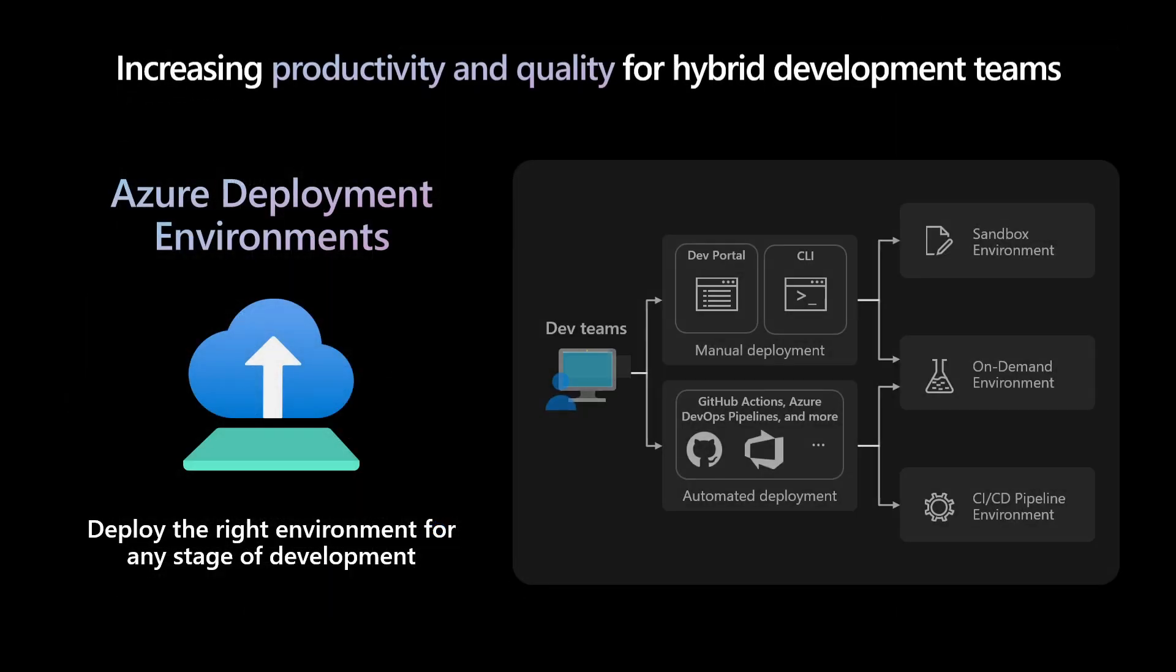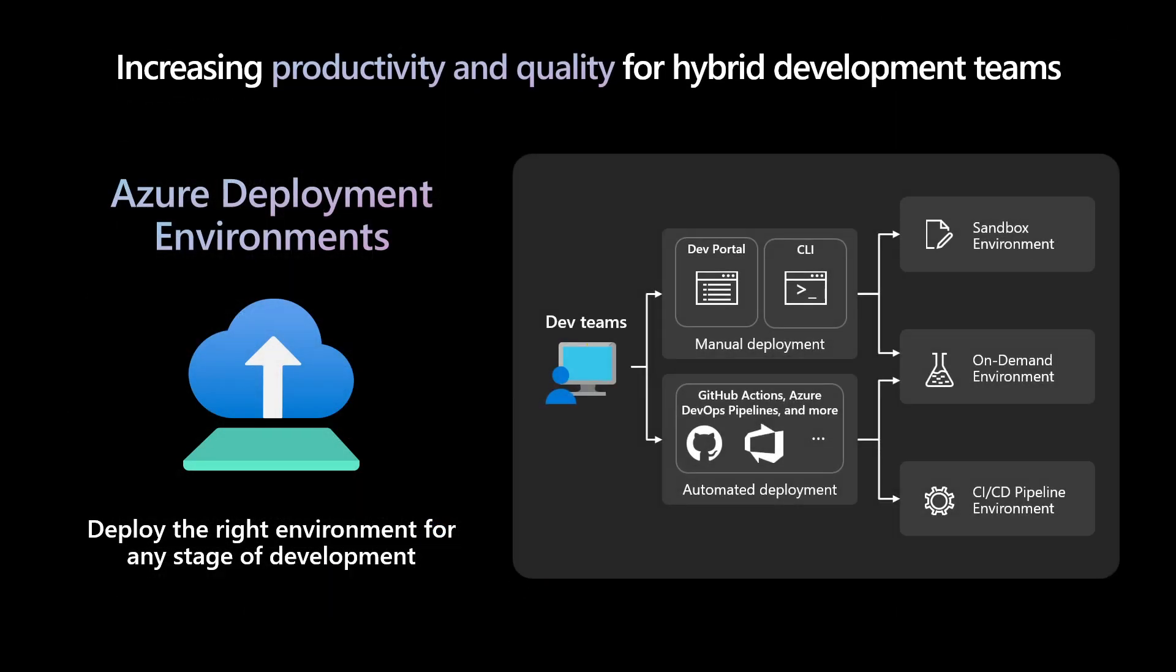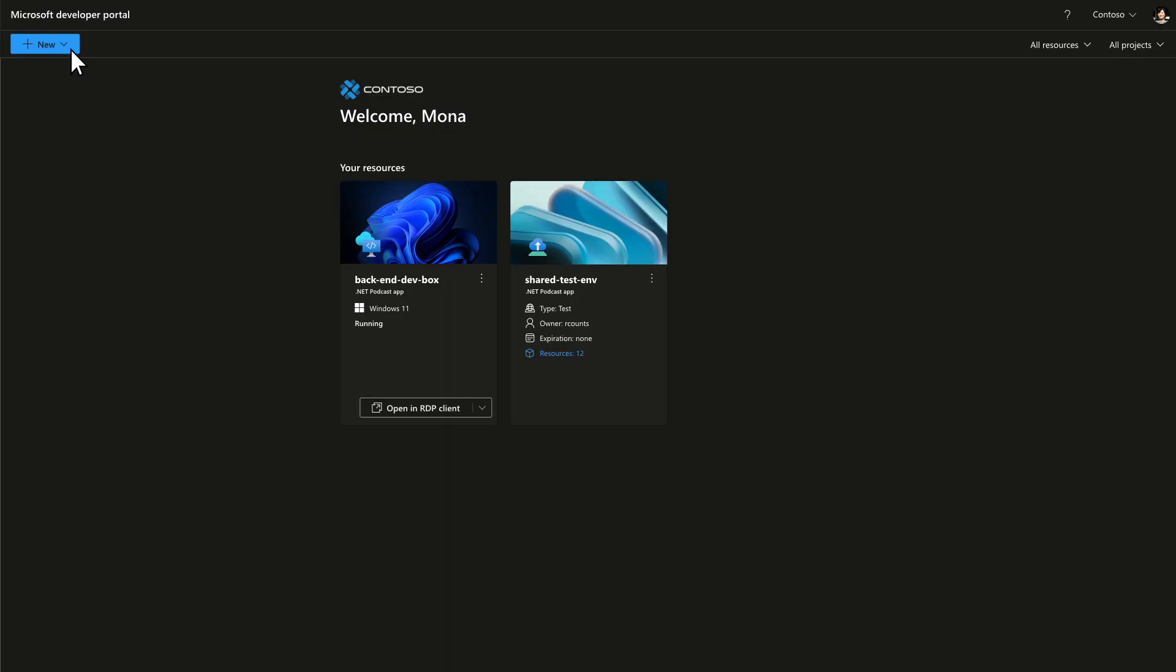We solve it with Azure Deployment Environments. You deploy the right environment for the developer and they just start coding. Here's how it works.